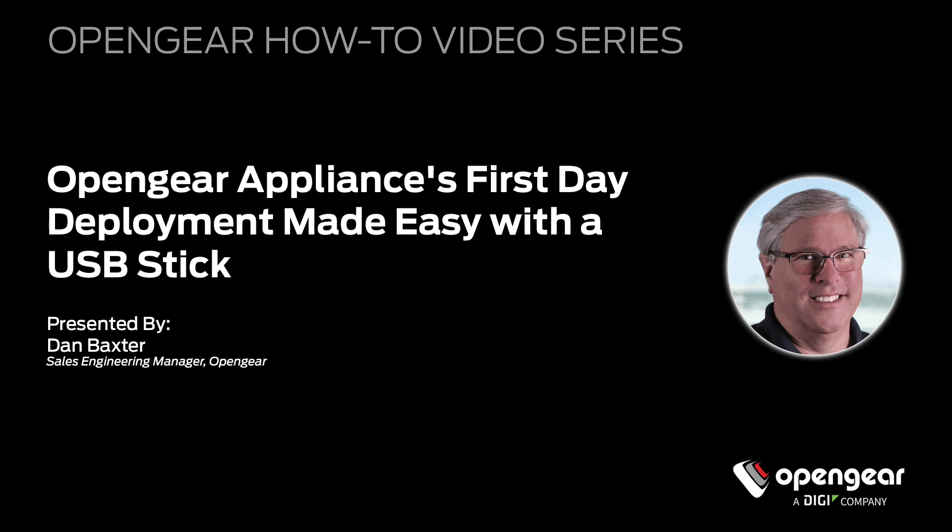Greetings, I'm Dan Baxter, Sales Engineering Manager at OpenGear. Today we're going to be looking at first day, every day, and worst day use case scenarios with a focus on first day.